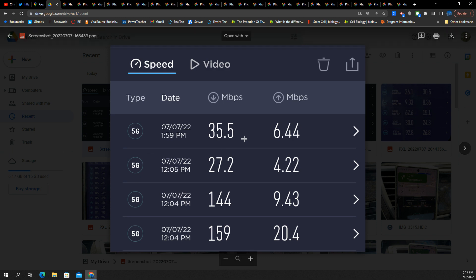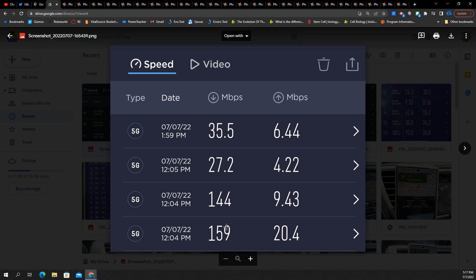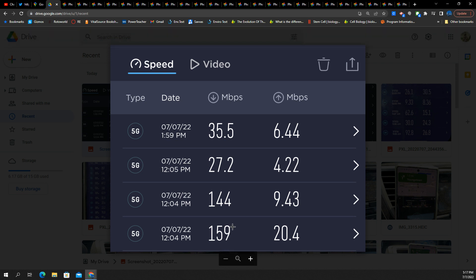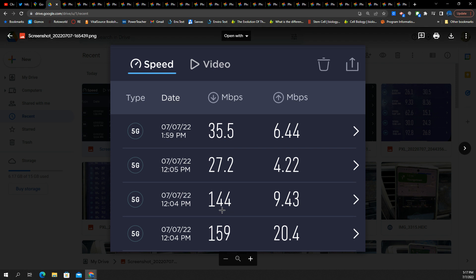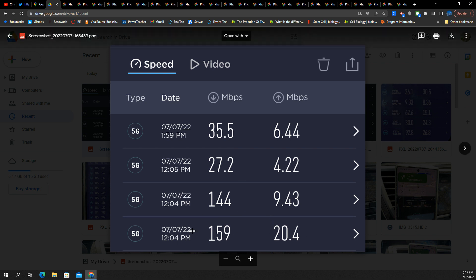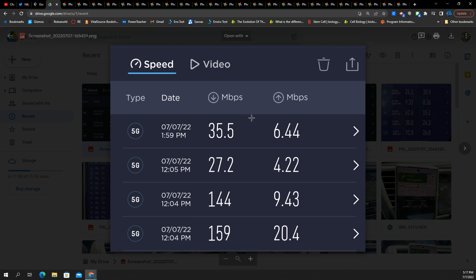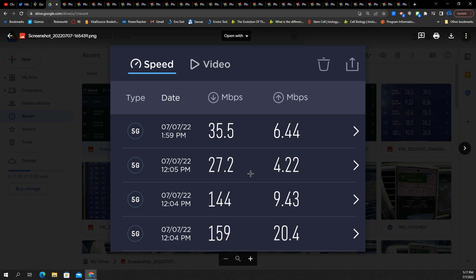And I think this is the last one. So this is as we're getting off the freeway. Do we have any ultra wideband here? I think possibly two of the first two might be just far from the site. 159 down, 20 up. 144 down, 9 up. These are good. The uplinks, not great. Downlinks are fine.